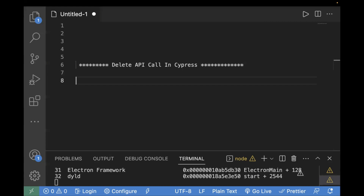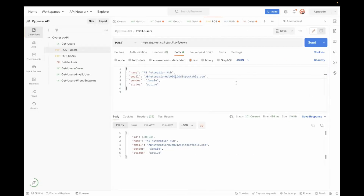So those are a couple of scenarios where DELETE requests are used. Now let's understand with a real-time example in Postman, and then later on we will automate it. In Postman, we have the users API. So the process of DELETE is: first, DELETE basically removes your resource. For example, you have created a resource using a POST API — let's take the example of this users API.